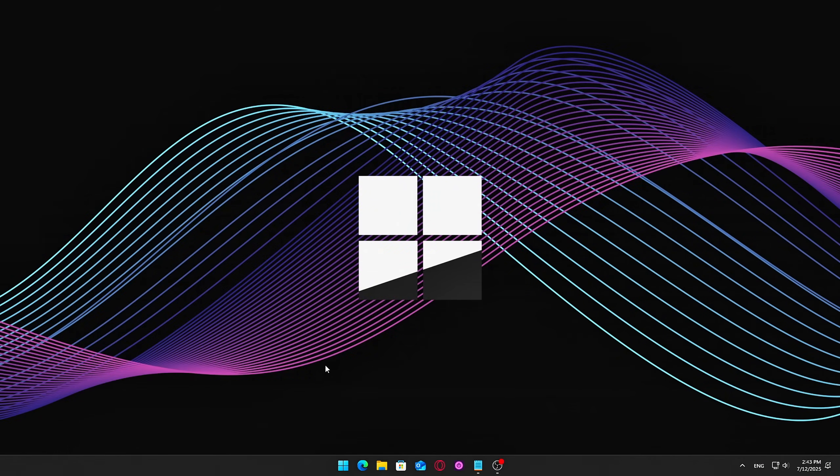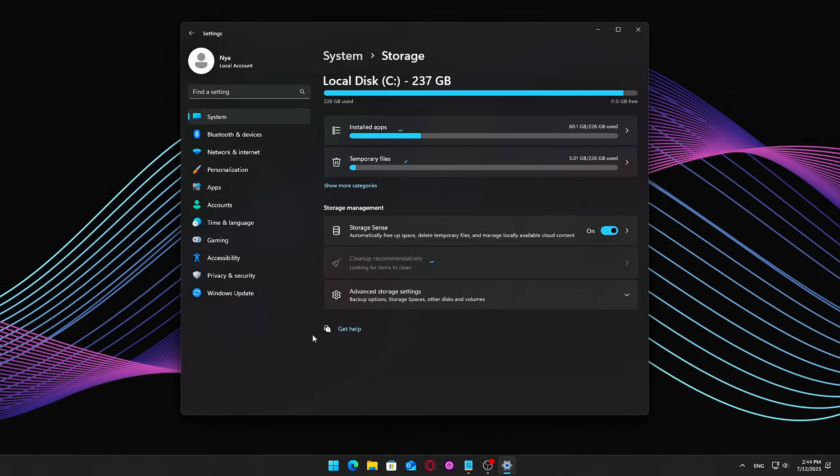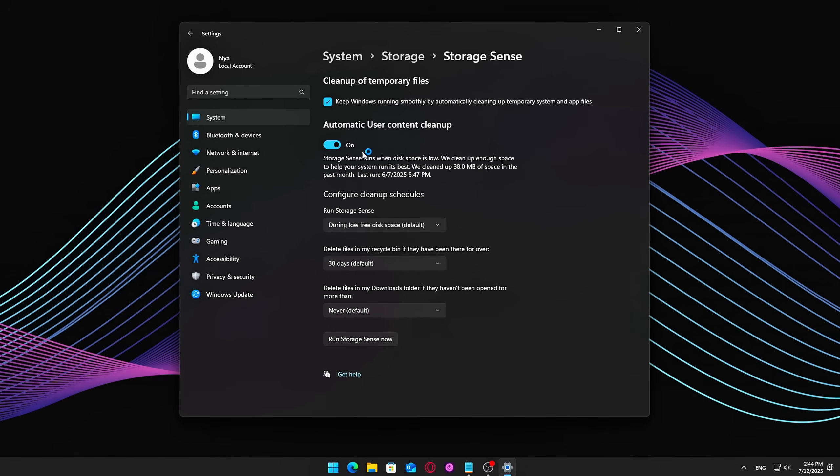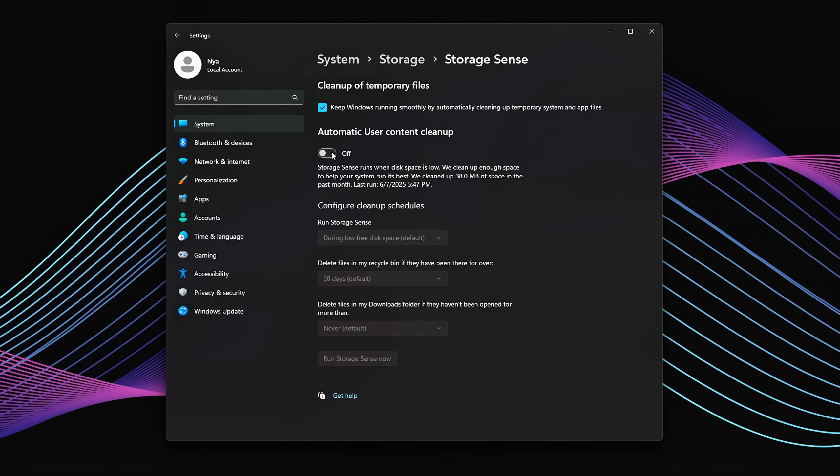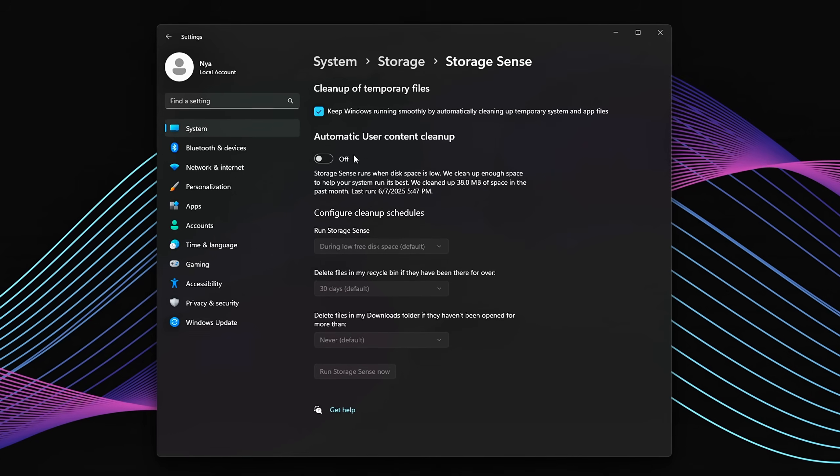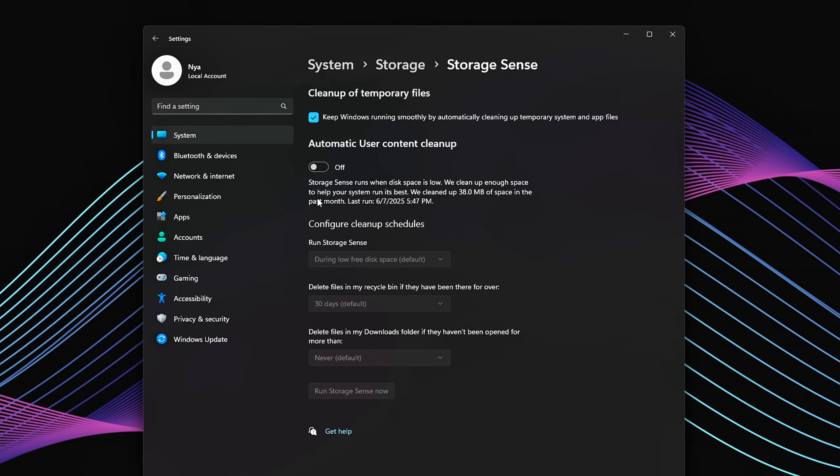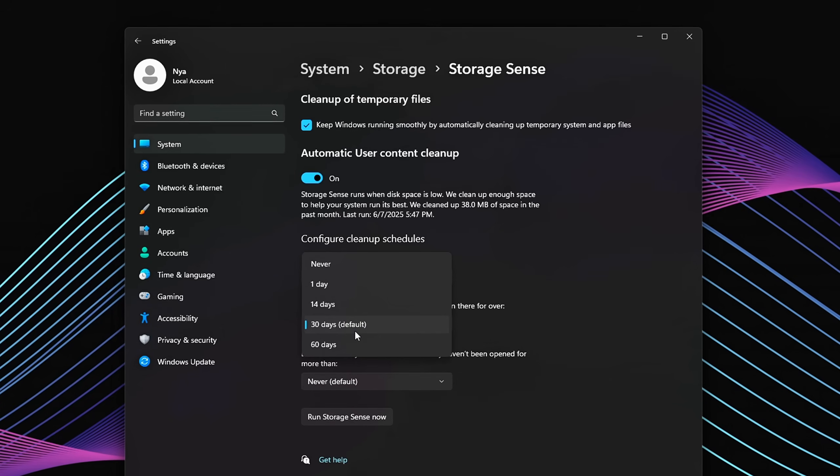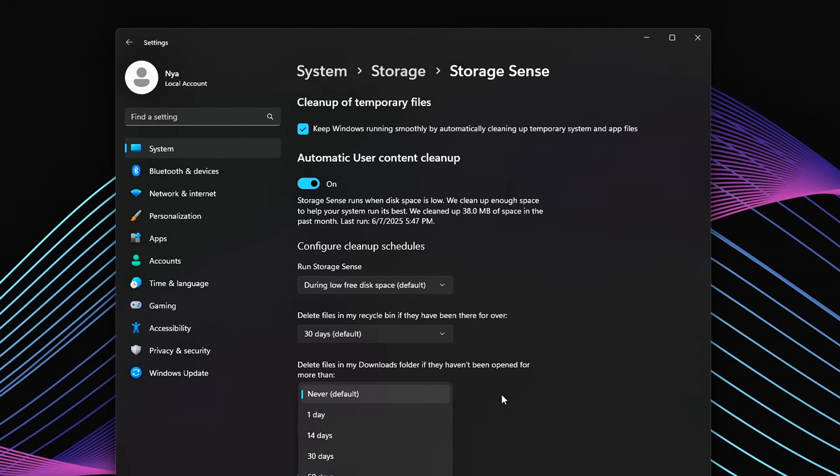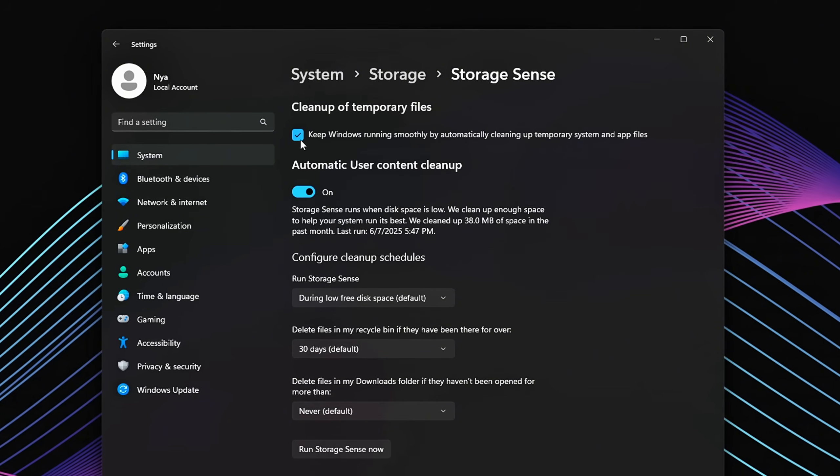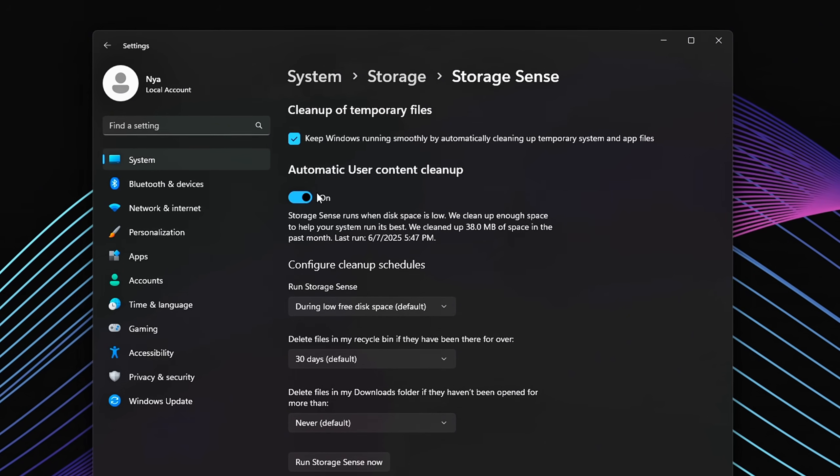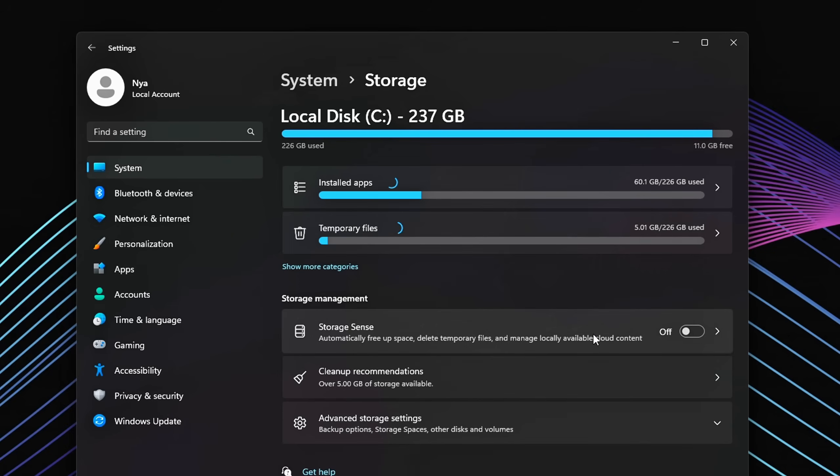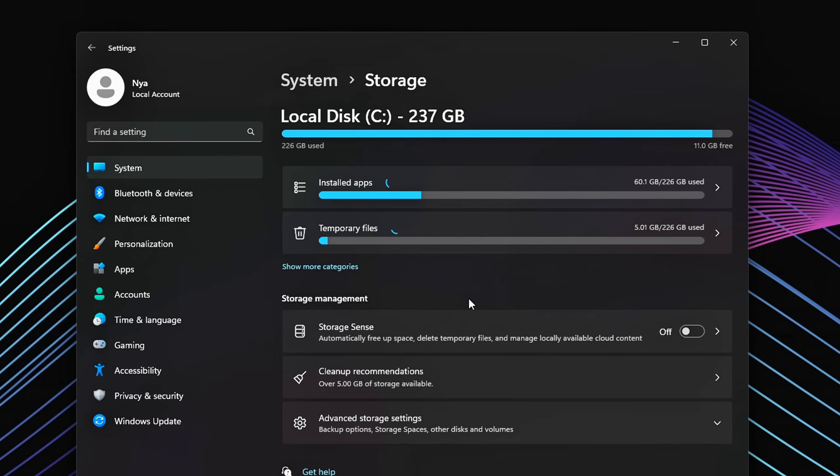How to adjust Storage Sense? Open Settings and navigate to System Storage. Click on Storage Sense to open its settings. From here, you can either turn it off completely if you prefer to manage disk cleanup manually, or set it to run only during idle times or at a custom schedule, so it doesn't interfere when you're gaming or doing heavy tasks. By controlling when Storage Sense runs, or disabling it if you want full control, you reduce unnecessary disk activity, which helps keep your gameplay smoother and your system more responsive.